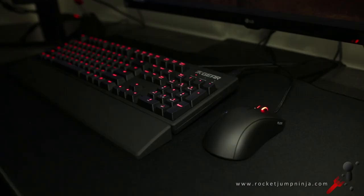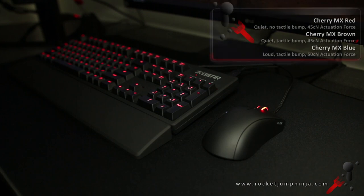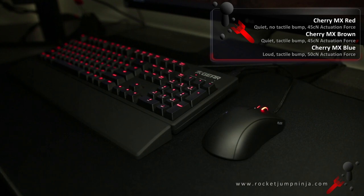This board has Cherry MX switches and you can get it in three different switch types: red, brown, or blue. Red is quiet with no tactile bump, brown is quiet with a tactile bump, and blue has a click and a tactile bump so it's the loudest and apparently the most addictive to listen to.